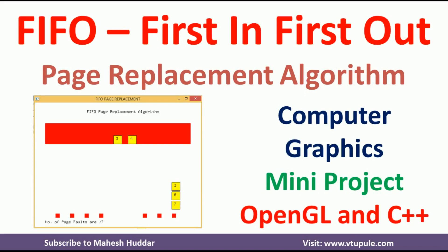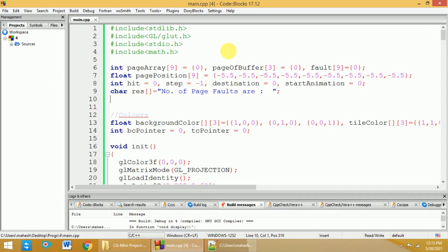The link for other mini project demonstration is given in the description below. Do follow that link to go through all the demonstrations. I am using CodeBlocks IDE to run this project in Windows environment. If you want to learn how to run OpenGL projects and computer graphics programs in OpenGL in Windows environment, follow the link given in the description below.